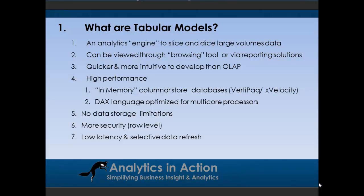The other bonus is you can apply a lot more enterprise-level security. So, for example, if a sales rep should only see data for the resellers that they're managing, you can do that within Analysis Services. You can't do that within PowerPivot. Then also these models can also be low latency. So you can have data being refreshed very, very quickly, which again is a little bit more tricky to manage or not very feature-rich within PowerPivot.